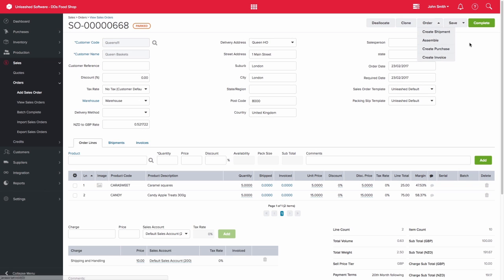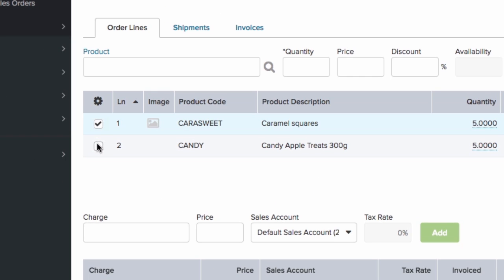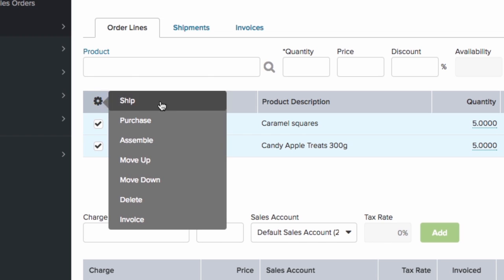or using the checkboxes against each product, select the products you wish to ship, then using the action cog in your headers, select Ship.